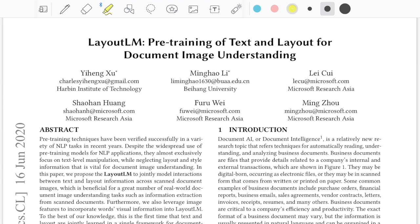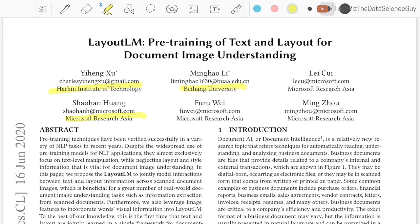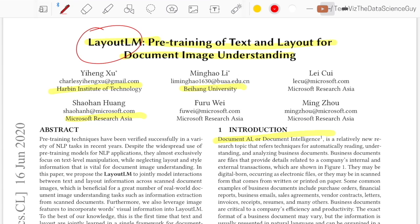Welcome back. Today we'll be talking about a paper from Harbin Institute of Technology, Beihang University, and Microsoft Research Asia. The paper is titled LayoutLM: Pre-training of Text and Layout for Document Image Understanding. The idea is around document AI or document intelligence, where the authors propose a pre-training mechanism for understanding and parsing documents by incorporating not just the textual part but also the layout information the document entails.